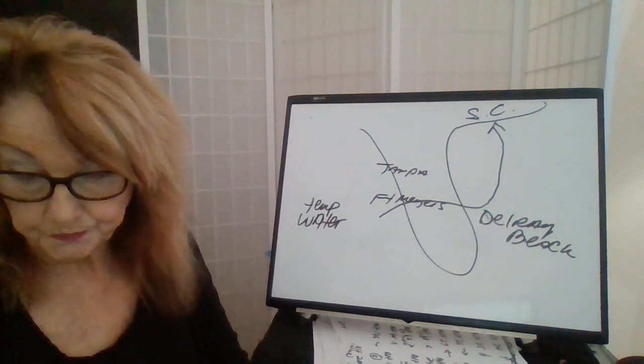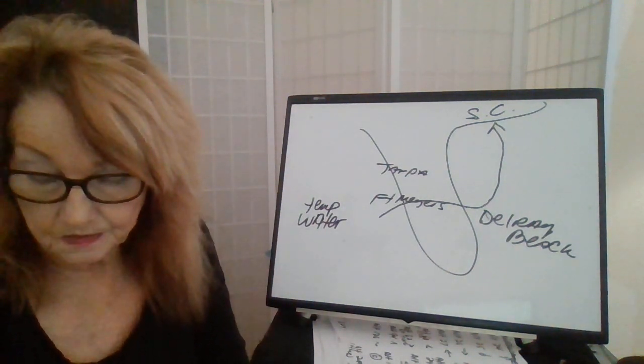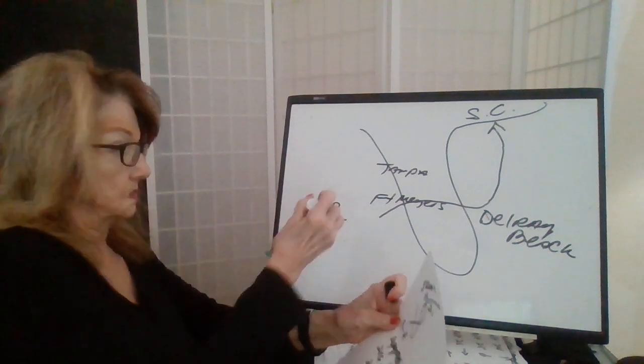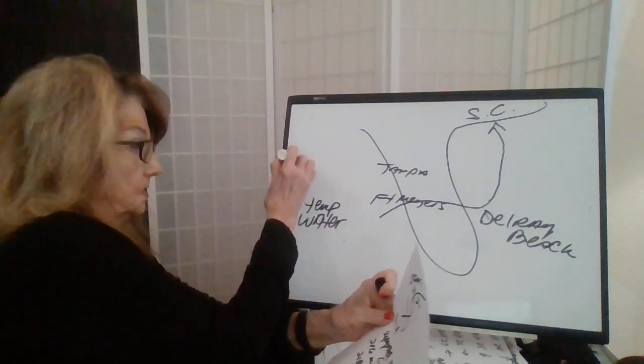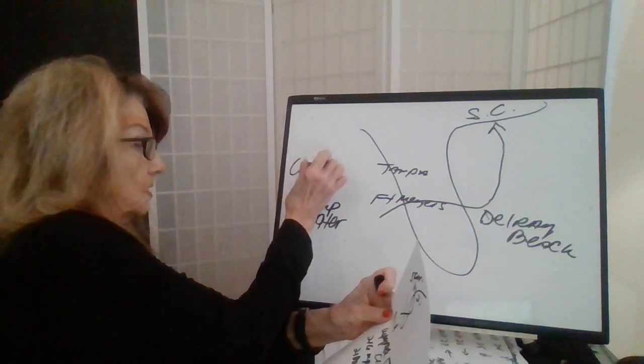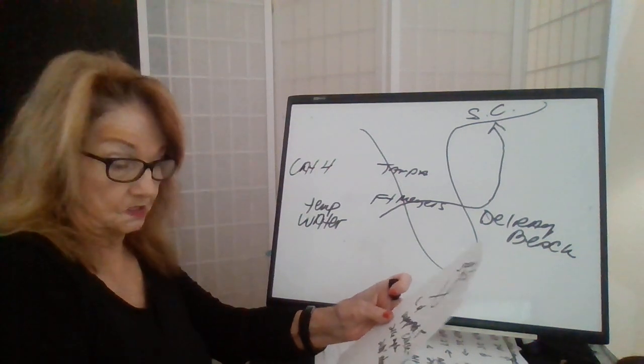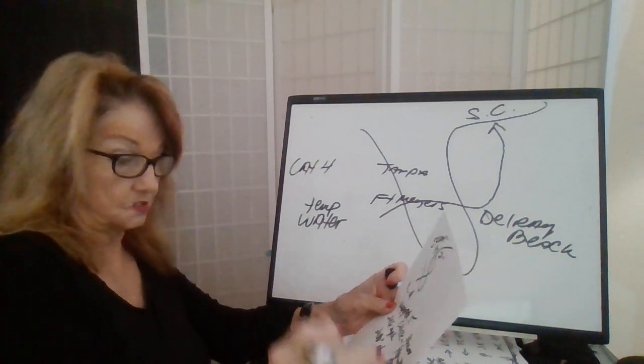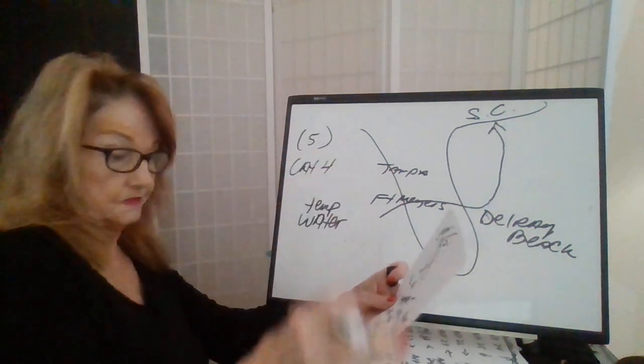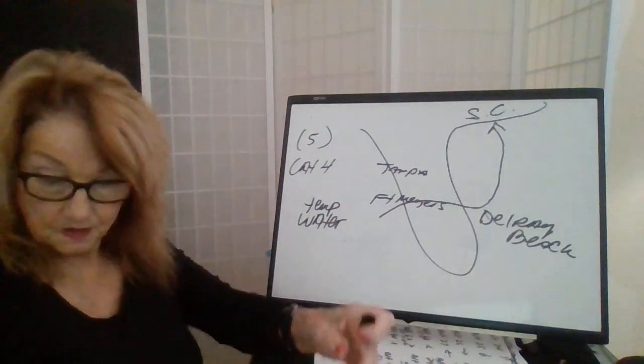Now, it came in as a category four, but Stephen is believing it's going to be upgraded to a five category.